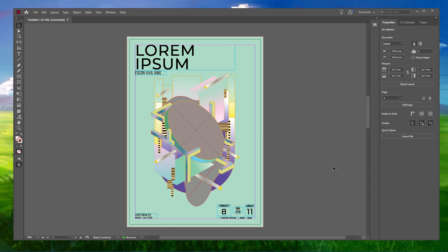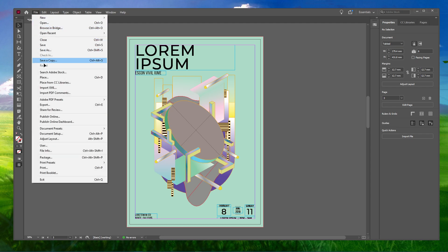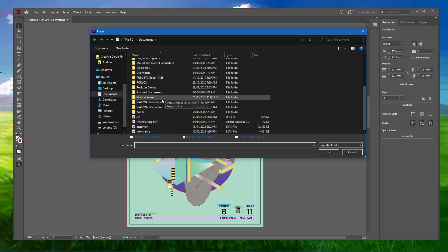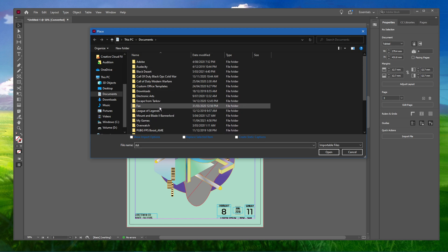If you want to add images to your document in InDesign, go to File and click on Place. Your file explorer will open up. Here, navigate to the folder that contains your desired images and select them.